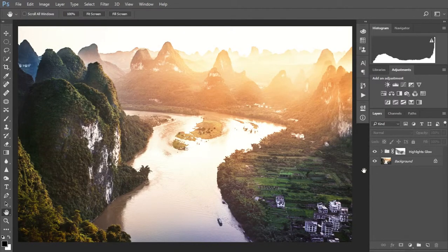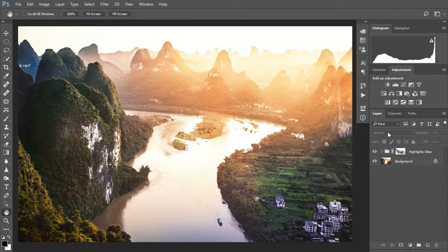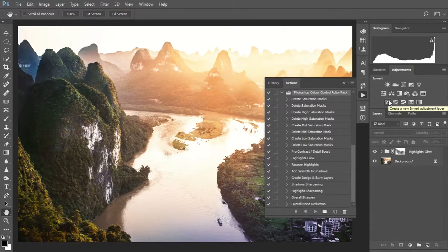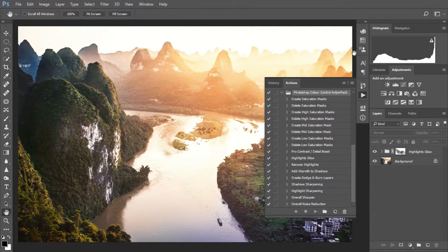If you want to take a shortcut and use this straight away on your photos, I've produced a totally free action pack for Photoshop designed especially for landscape photographers. It contains a highlight glow action that does everything you're about to do automatically. You can download it from Lapsoftheshutter.com.